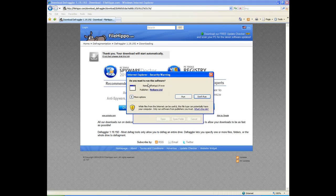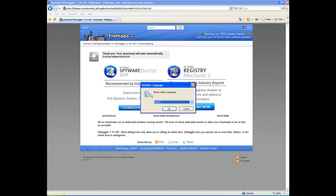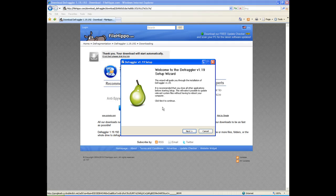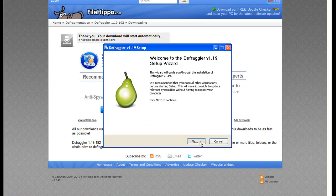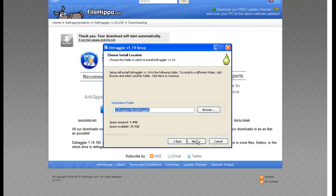So once I finish downloading, it'll ask you if you want to run it, and yes, we do, because we want to install it. So we'll select our language, mine is English. We'll hit Next. We will agree to the terms, hit Next.